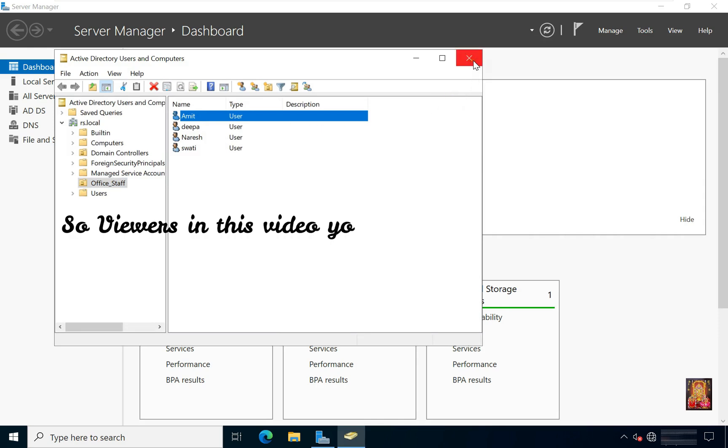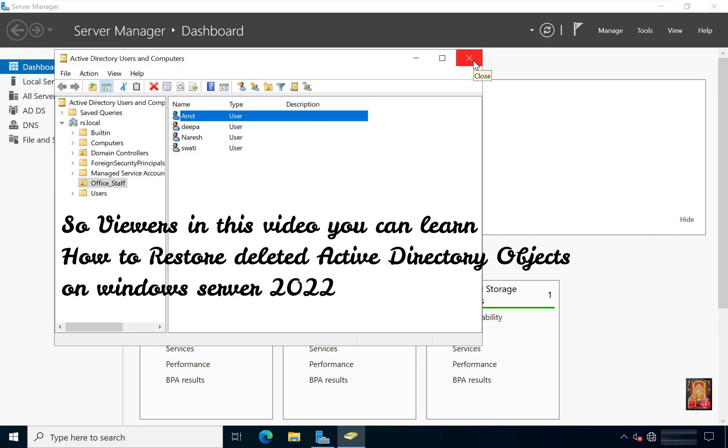So viewers, in this video you can learn how to restore deleted Active Directory objects on Windows Server 2022.